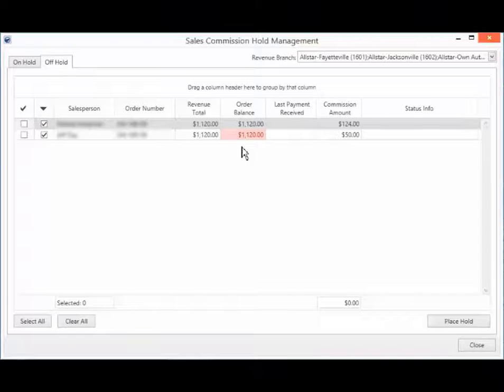In other words, the application combines all commissions to the same salesperson for the same order into a single entry within this screen.